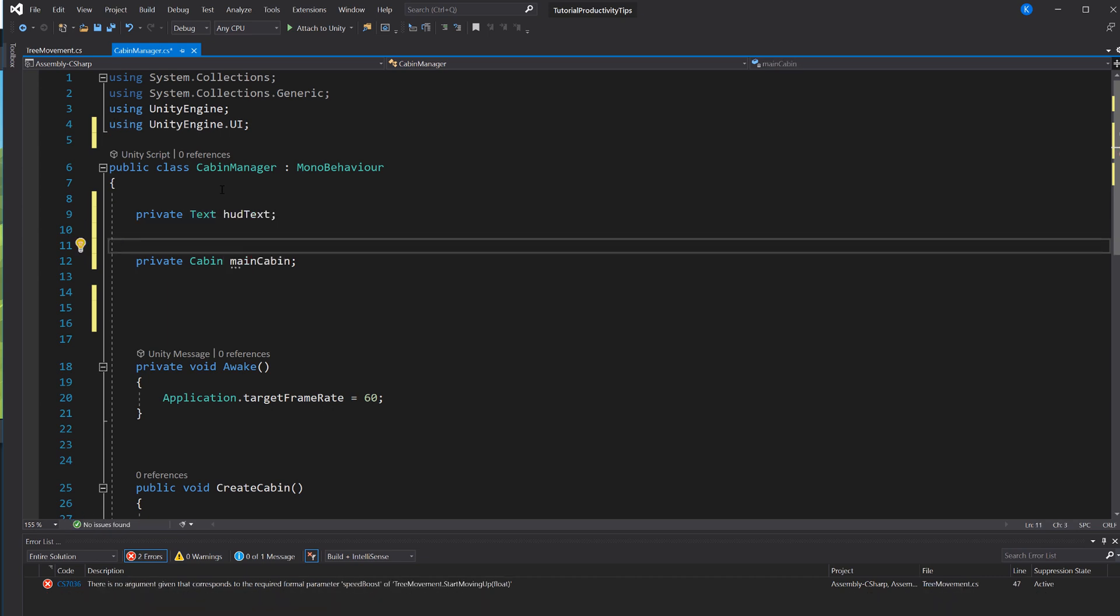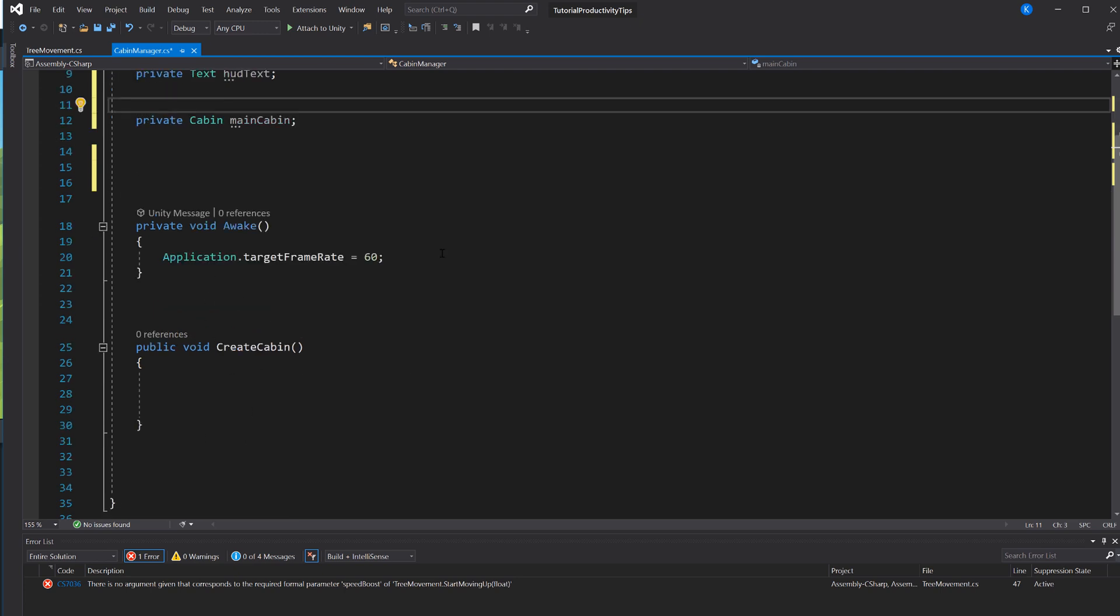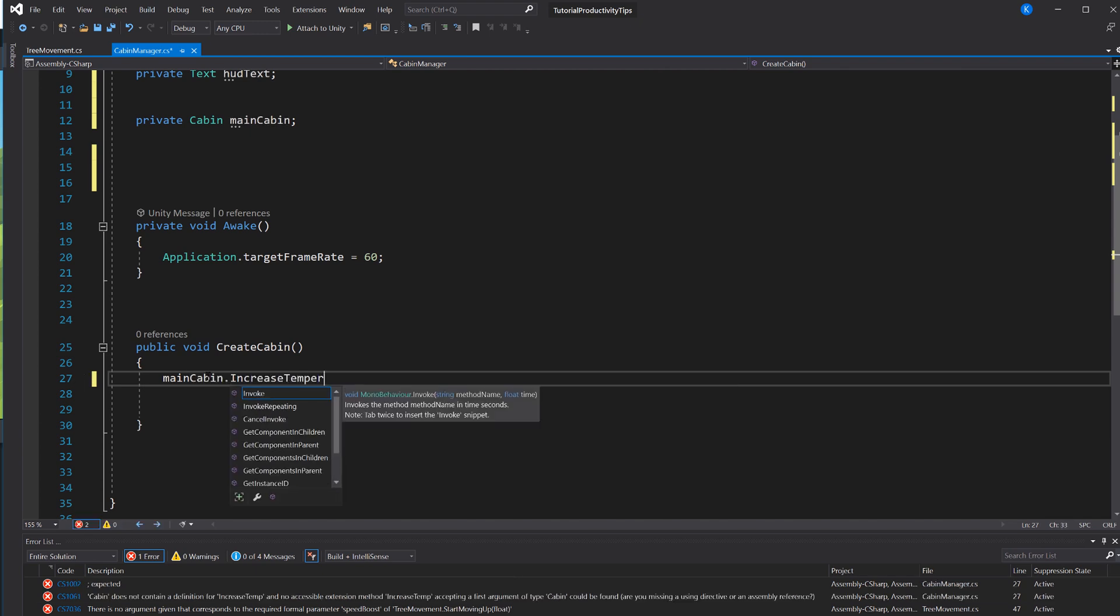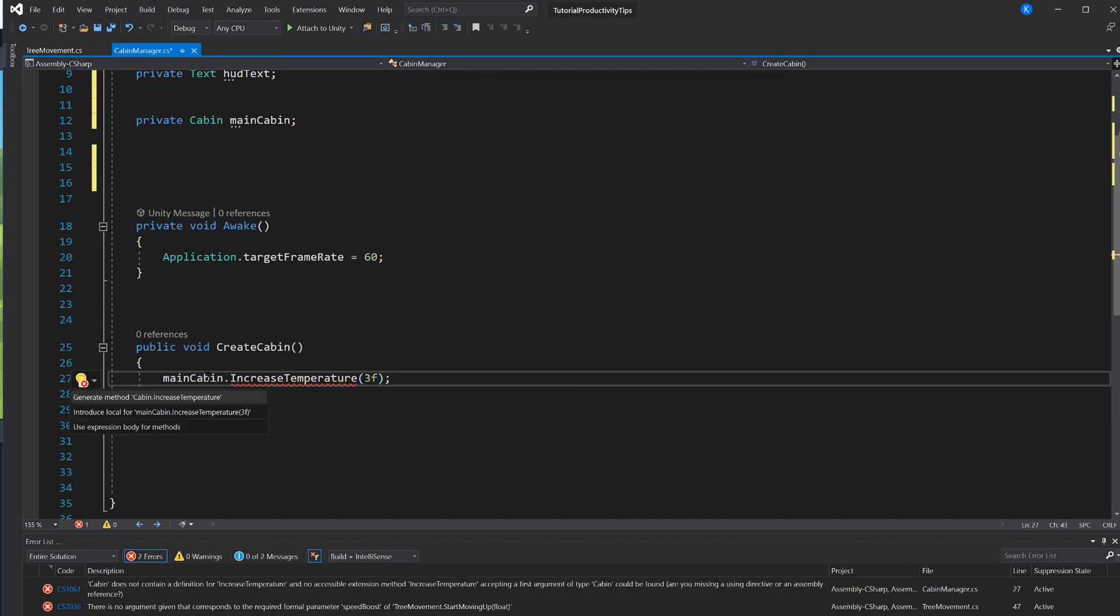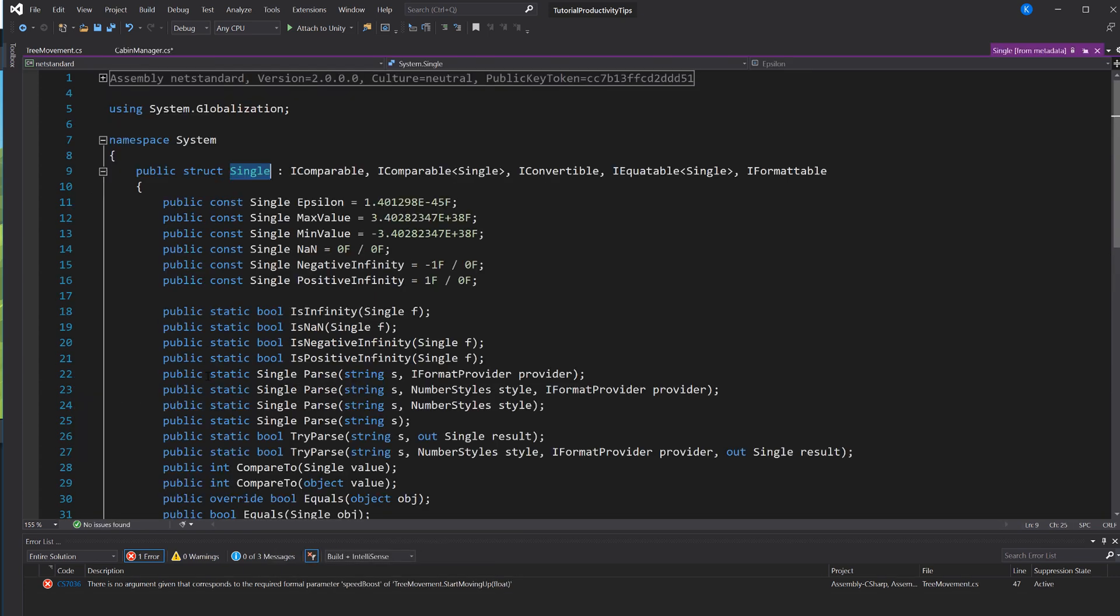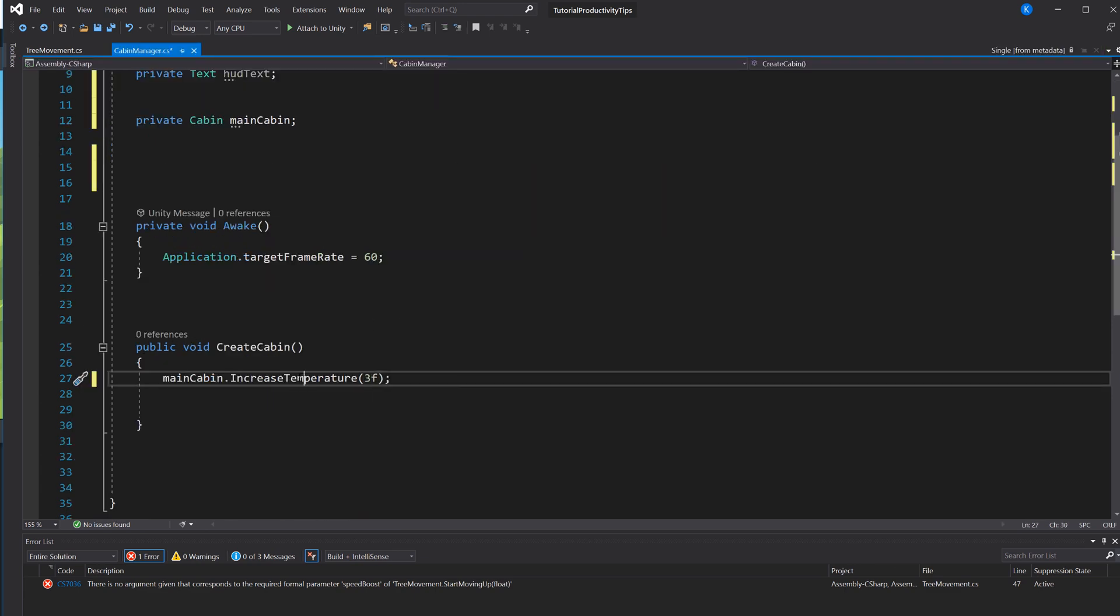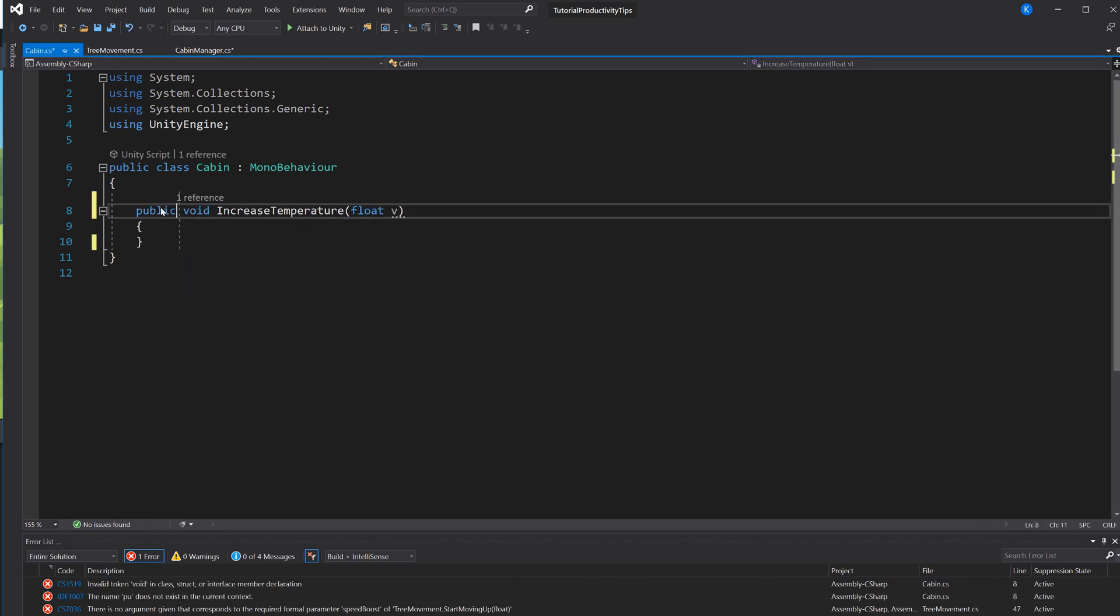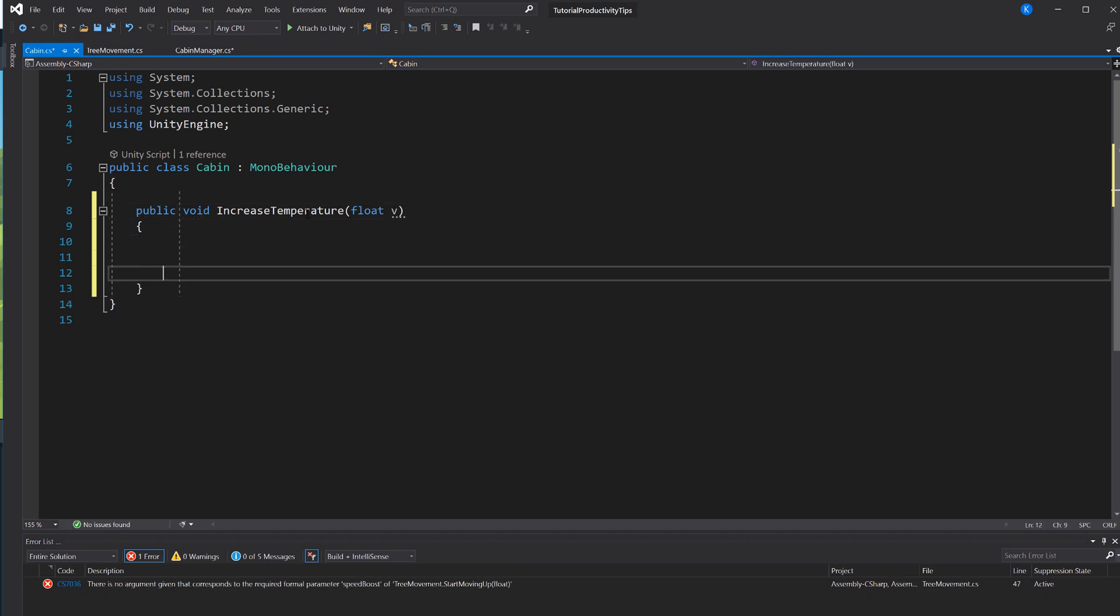Ctrl+Period can even create methods for you, and they don't have to be in the class you're creating them from. So here I have a reference to another script, the Cabin script, and now I can say mainCabin.IncreaseTemperature and say I want a parameter by how much I want to increase it. And that method doesn't exist. I just type it out and I hit Ctrl+Period, and now it created that method. Now of course if I hit F12, not on the float like I did here, but on the actual method, it takes me there and it created it. And it also realized I passed in a float, so it added the float parameter to it.